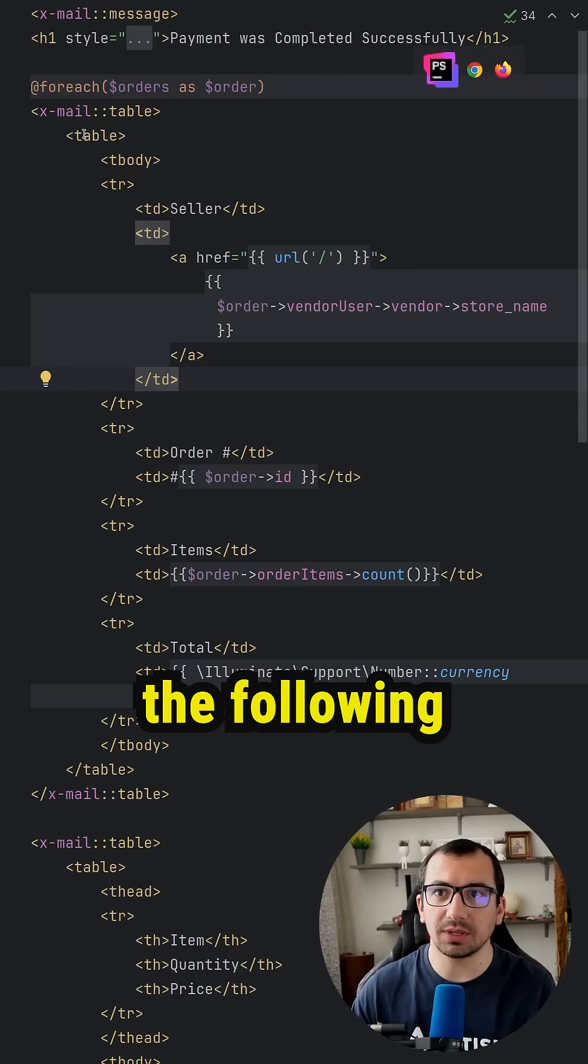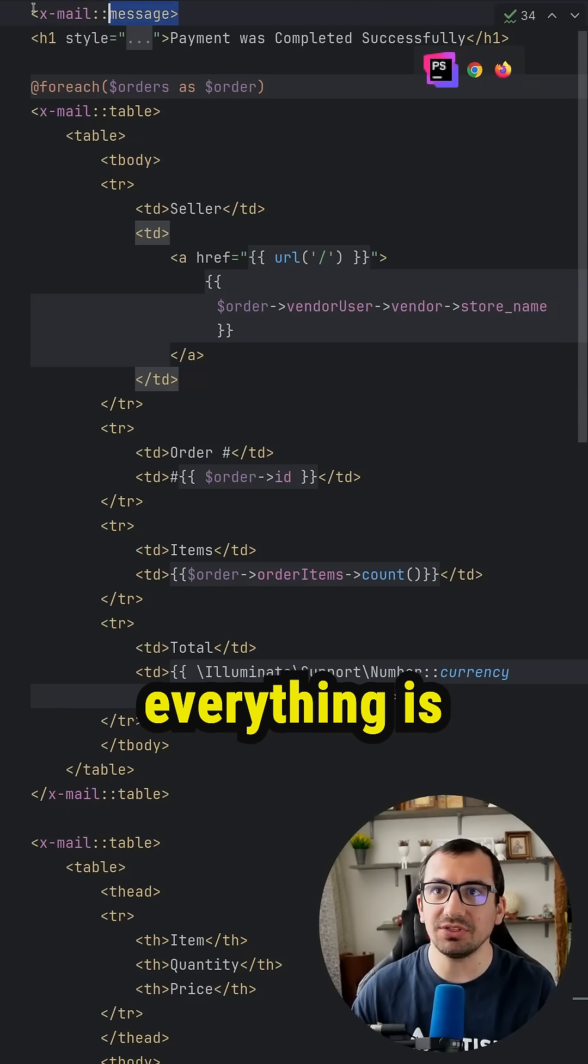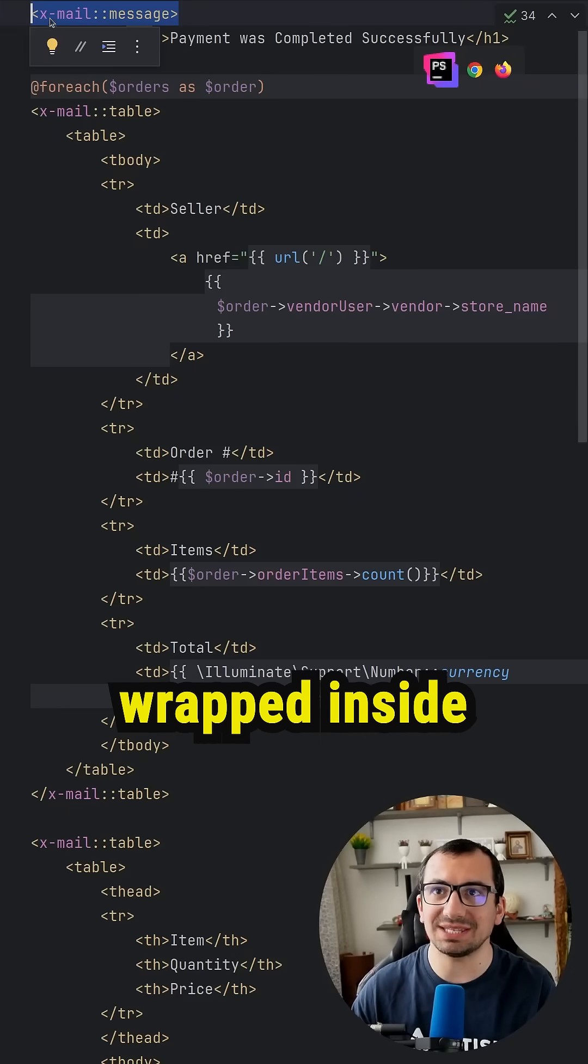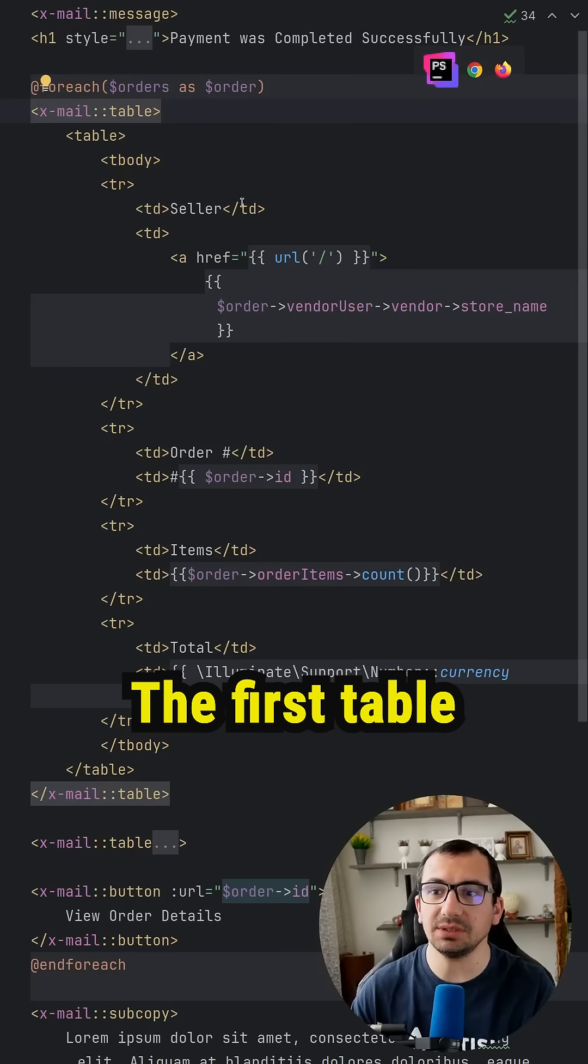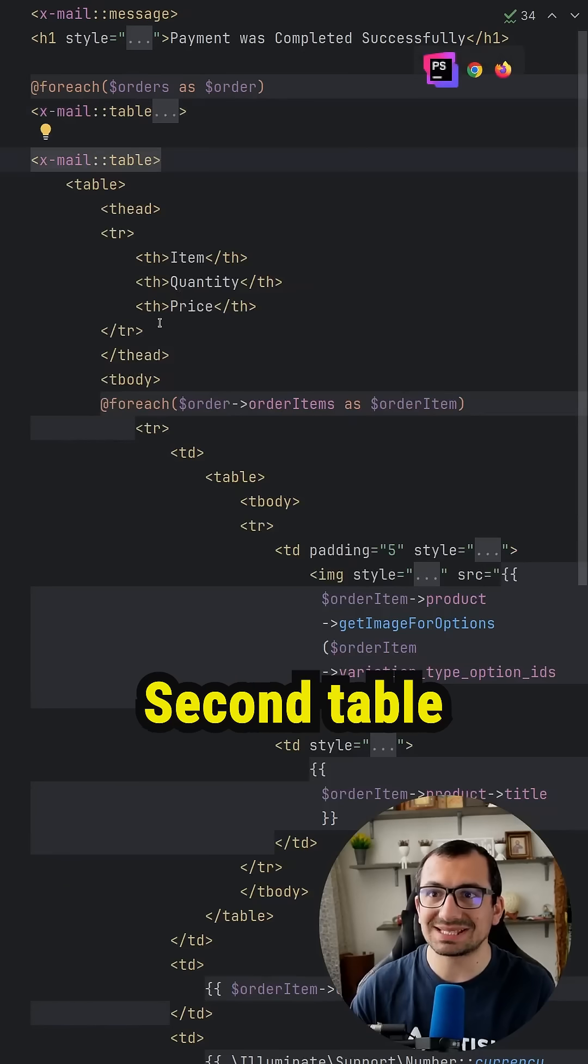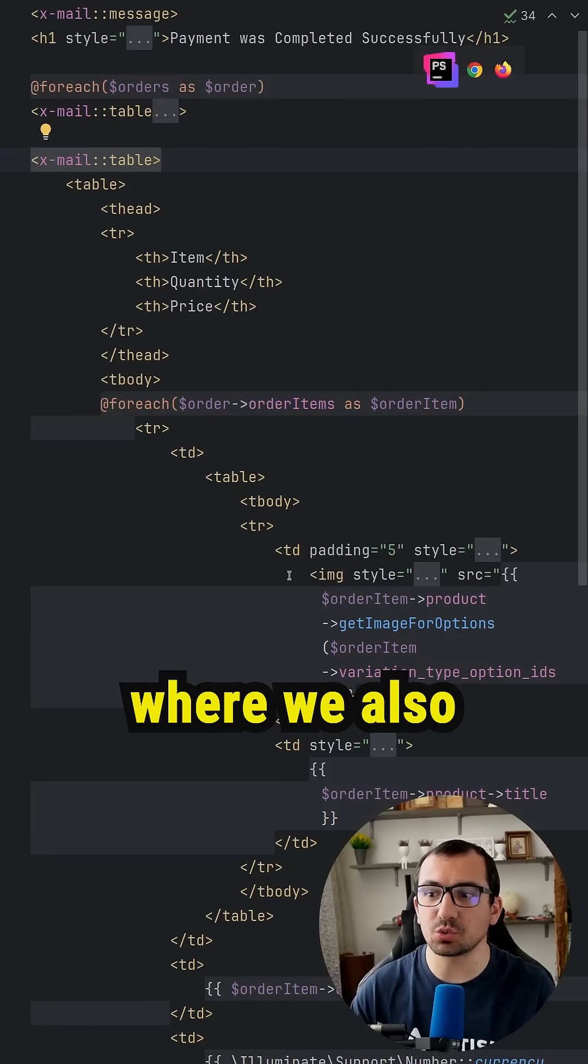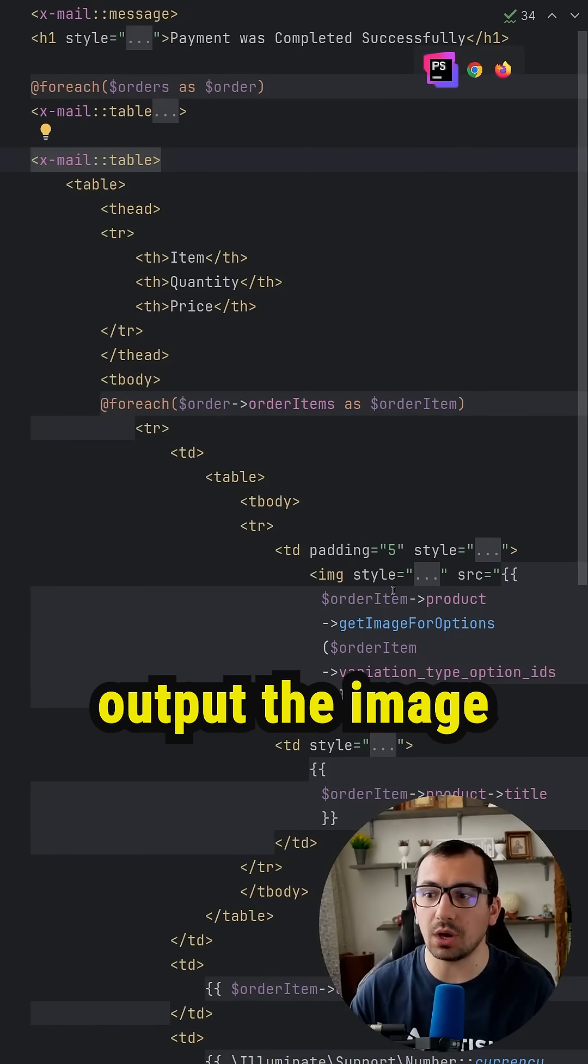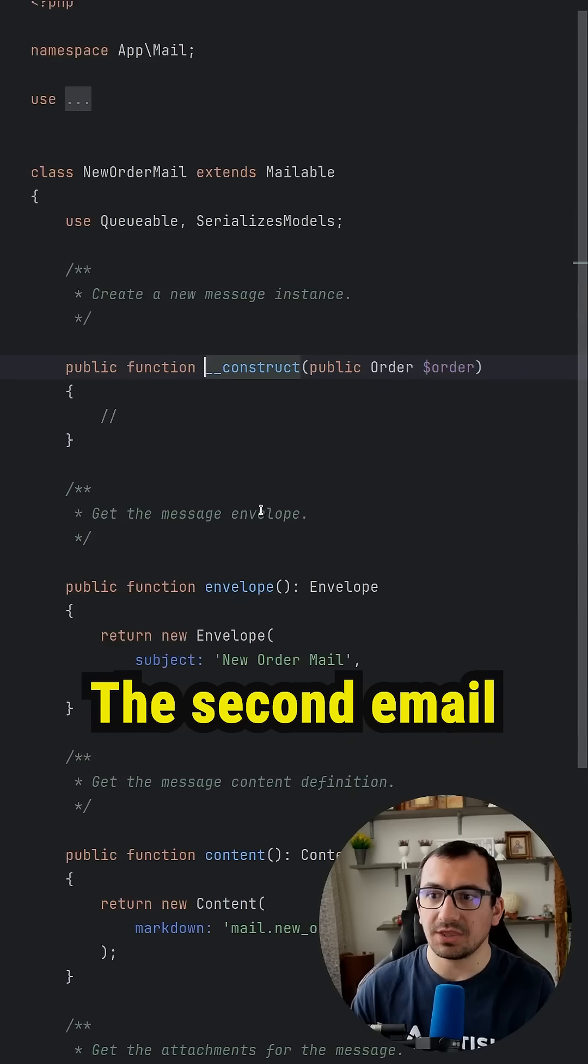If you open the following blade file, we're going to see that everything is wrapped inside xmail message. The first table is for the order details, second table is for the order items where we also output the image of the order item.